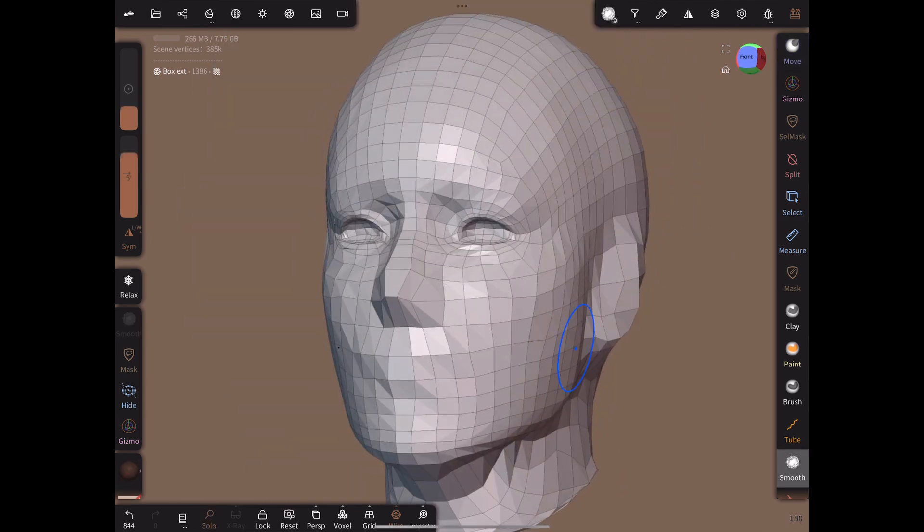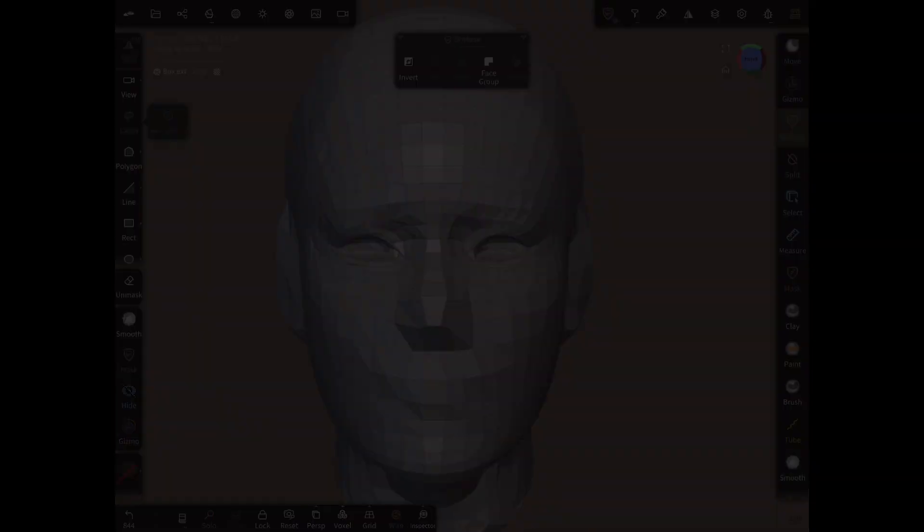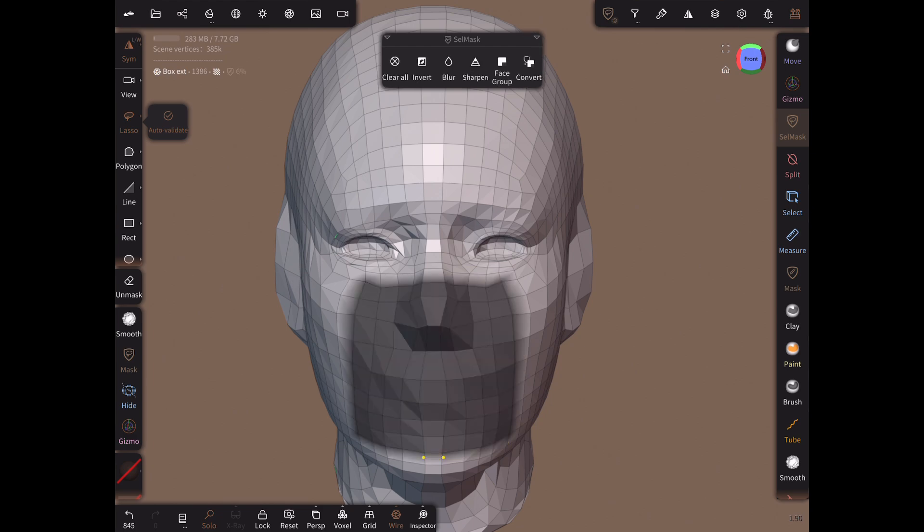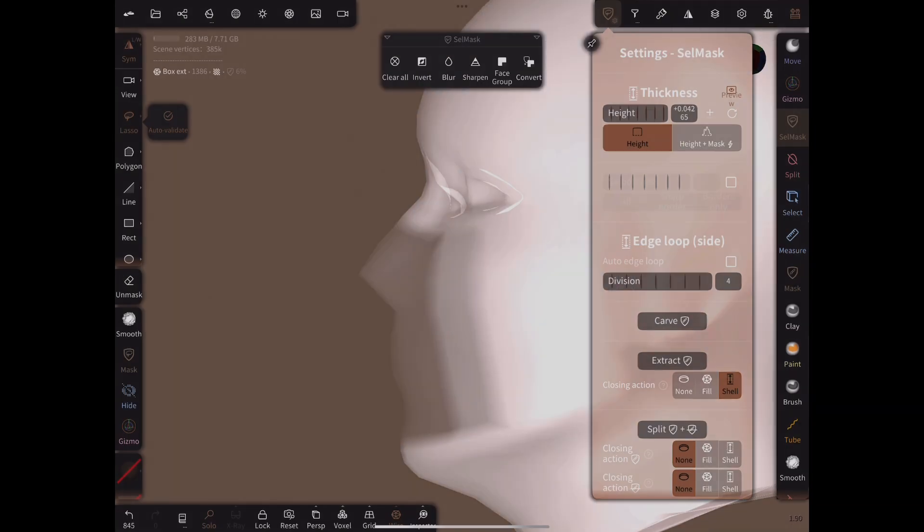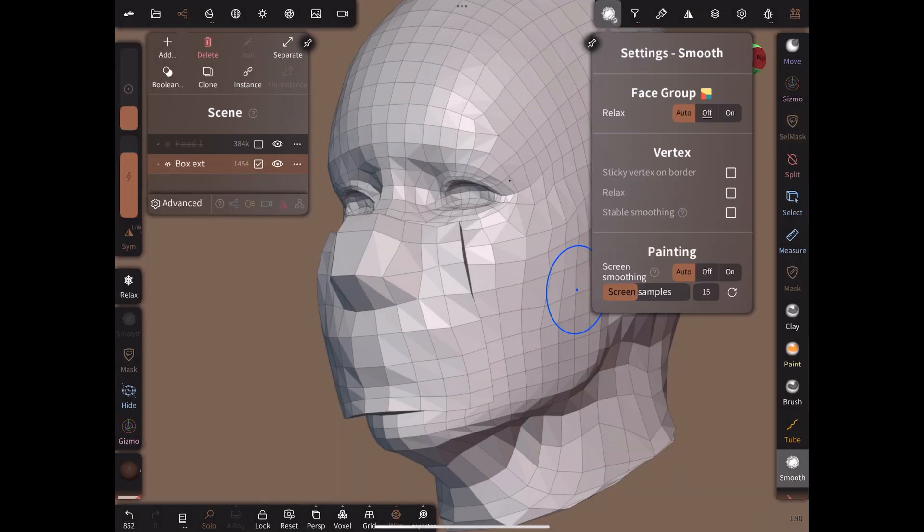I think you've got the idea now, so I'll cover creating the remaining edge flow more quickly. Mask here to create flow over the bridge of the nose and around under the mouth. Extrude, smooth then re-project.